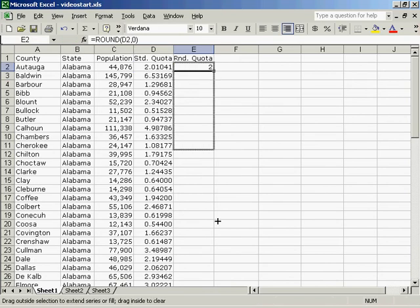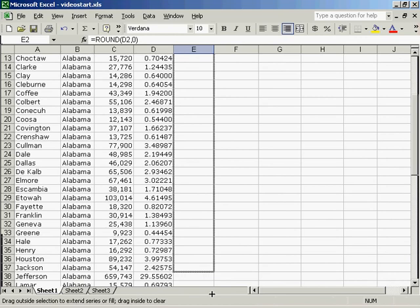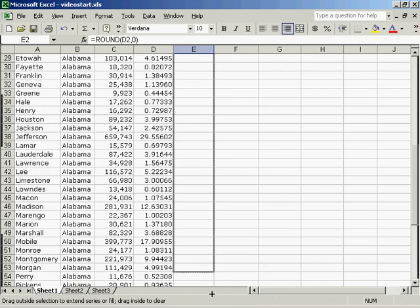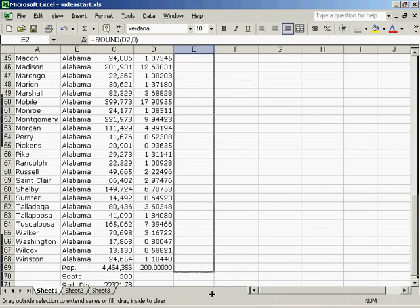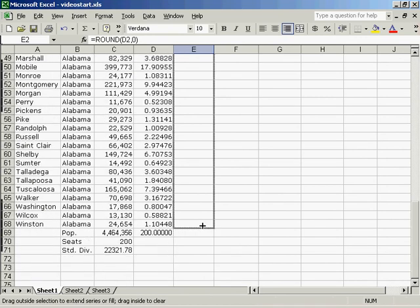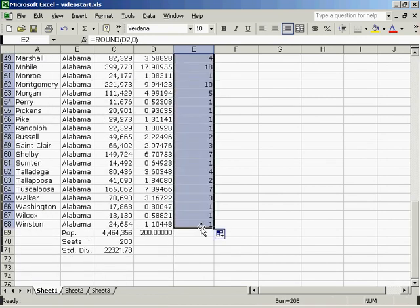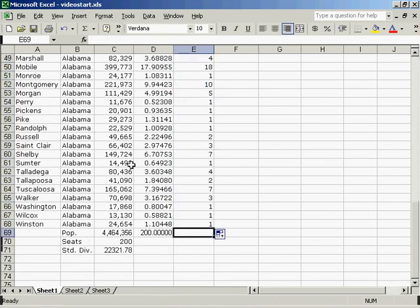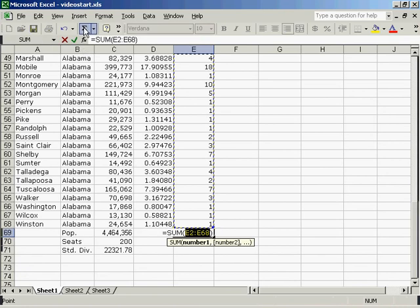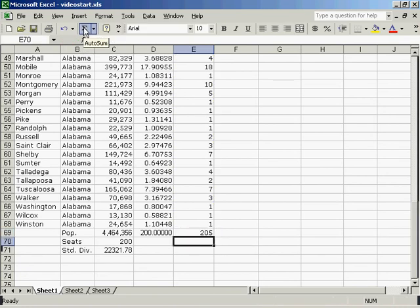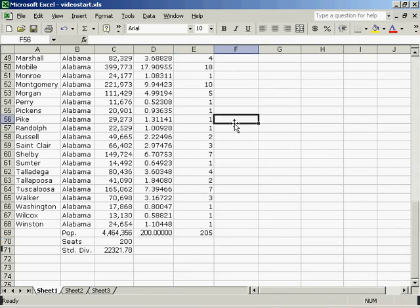I will then drag this all the way down the page and sum this column. I see that I've given away 205 seats, that's five too many.